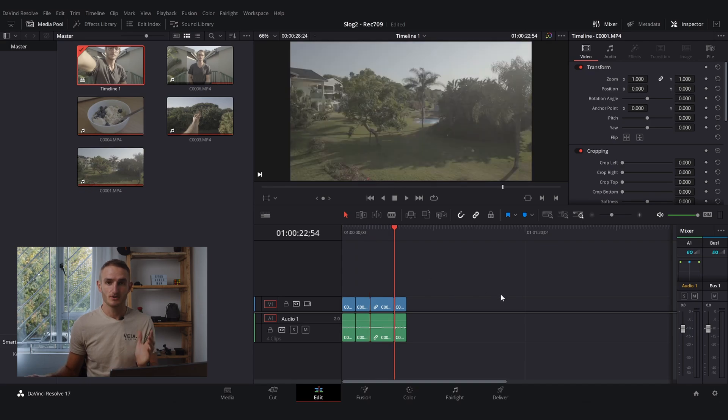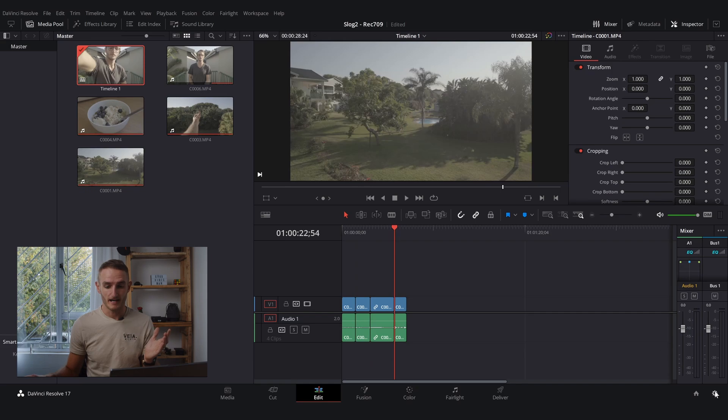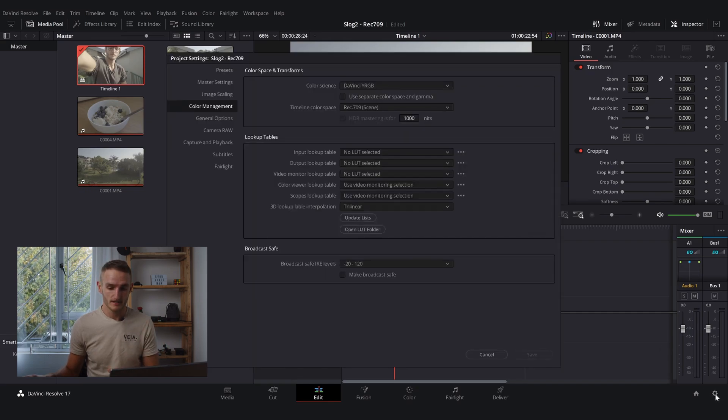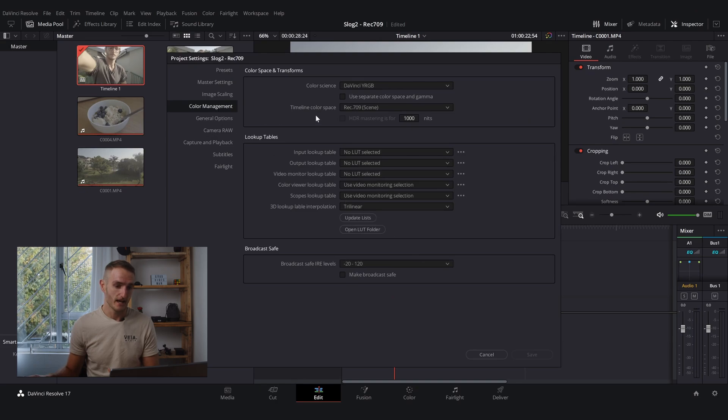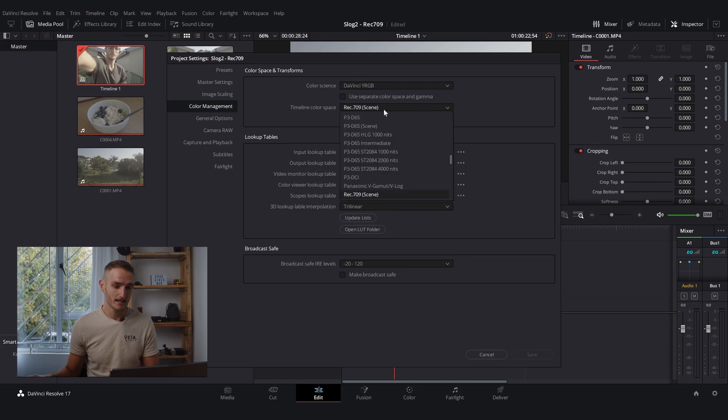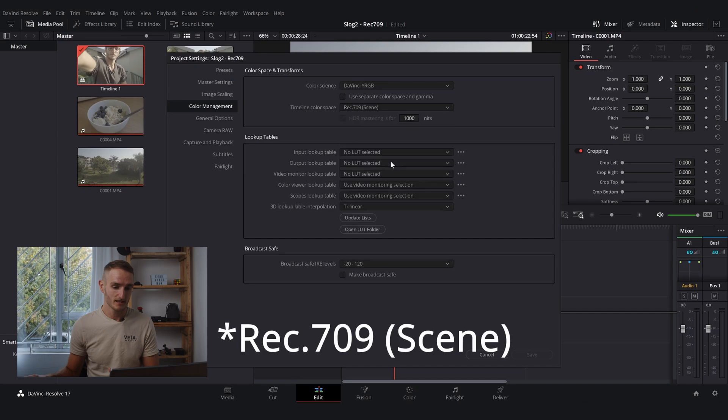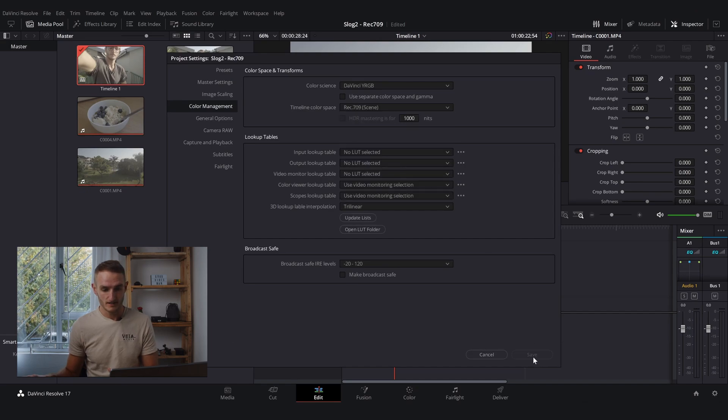Now if you want to set up your space in Resolve the same way that I have, and I recommend doing this, you go into the bottom right corner, hit this gear icon, and go to your color management tab. You're going to select your timeline color space to Rec.709 and then hit save.